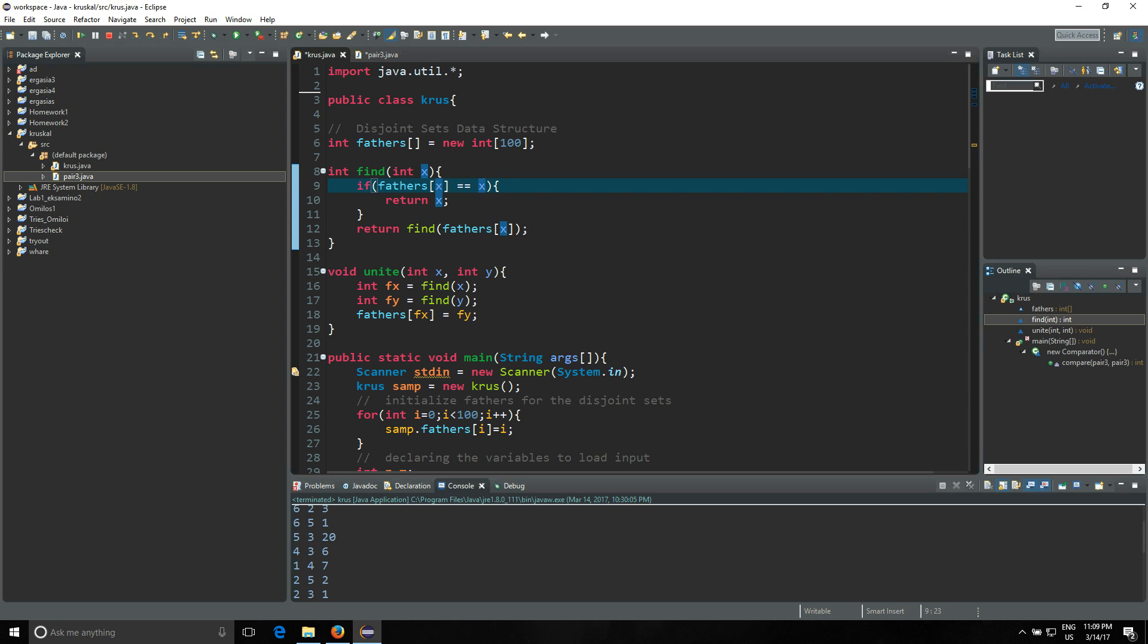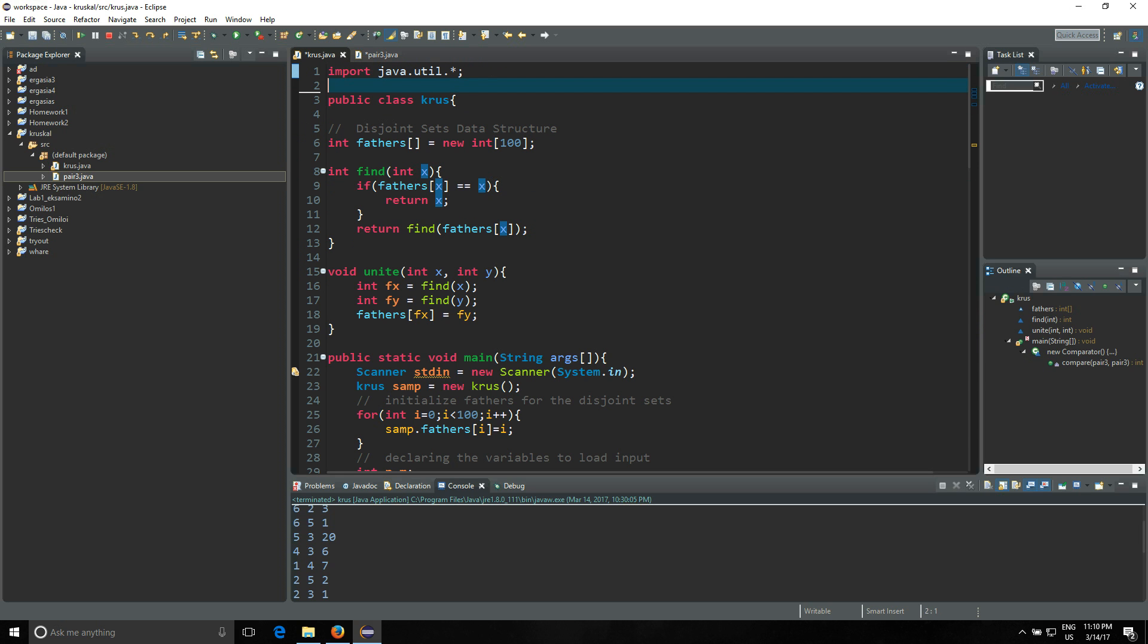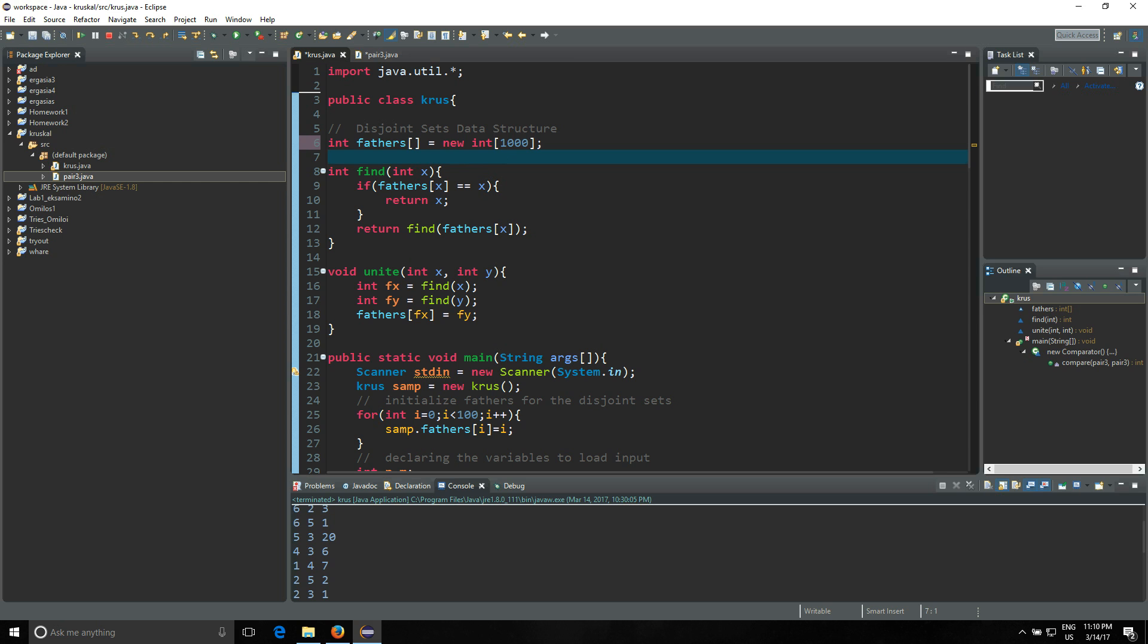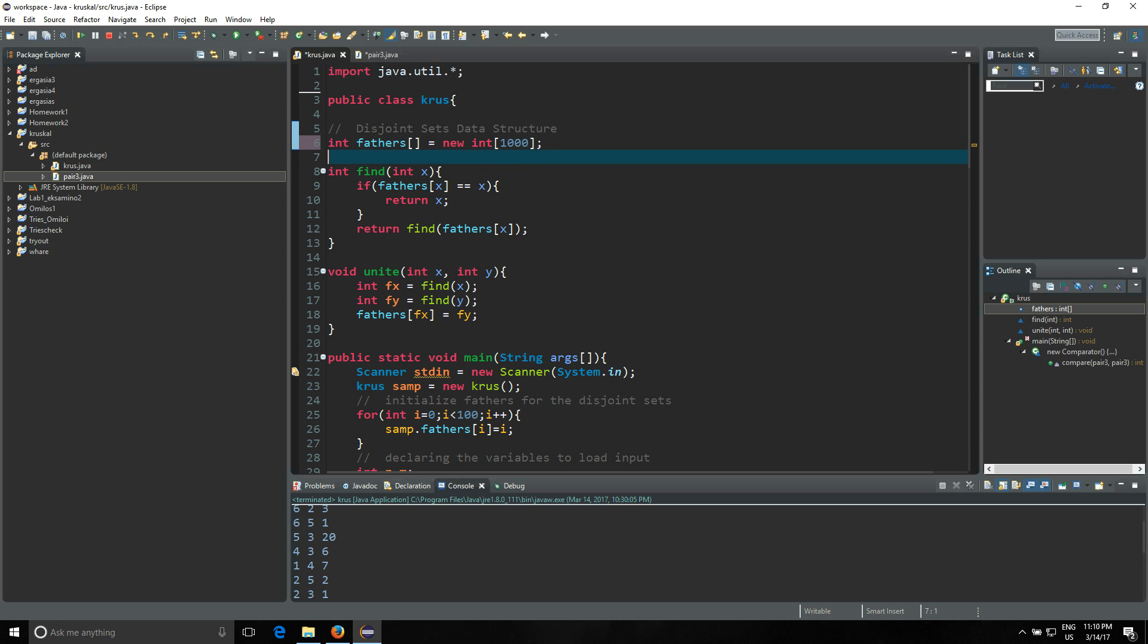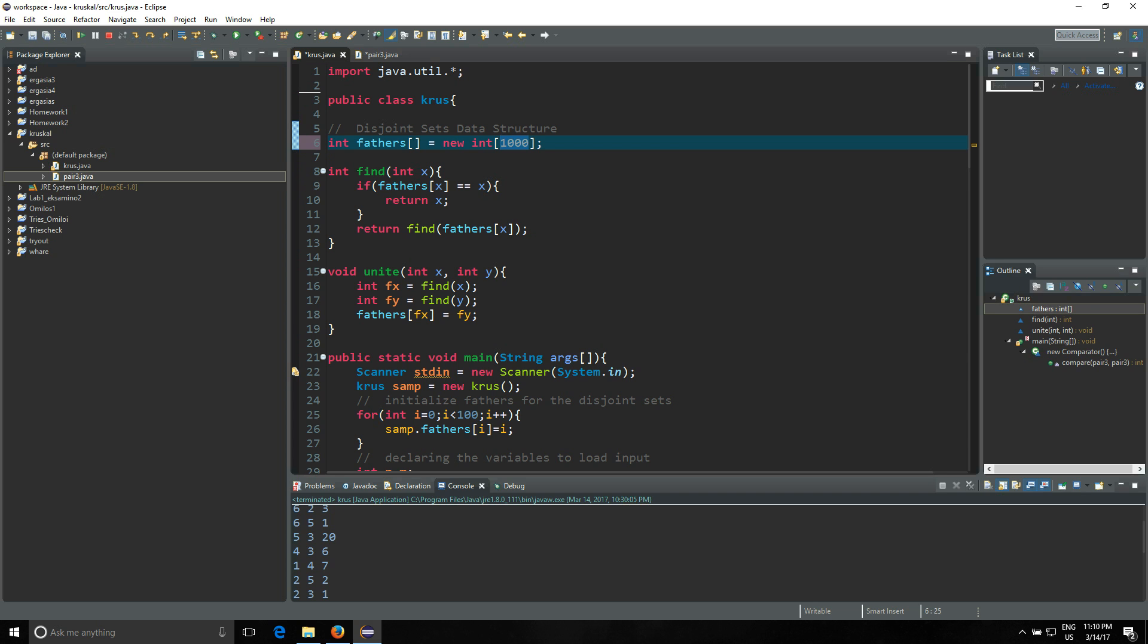Let's go to Kruskal. You are gonna import java.util for two reasons which I'm gonna show you in the next lines. Then you're gonna have integer fathers, new integer of a hundred places. If you have more nodes, you can write down a bigger number, let's say a thousand. It depends on how many nodes you do have - just be max or equal to the number of nodes you do have.